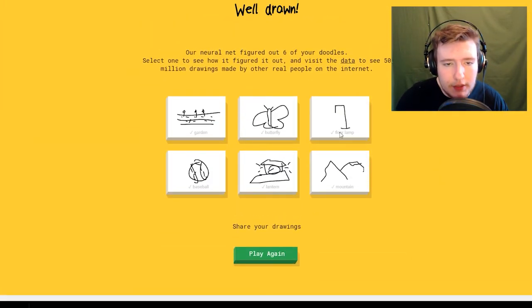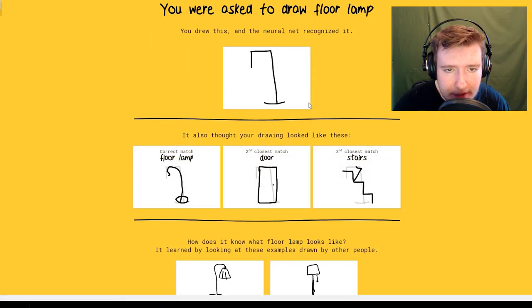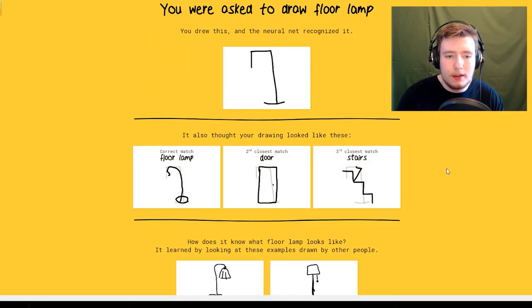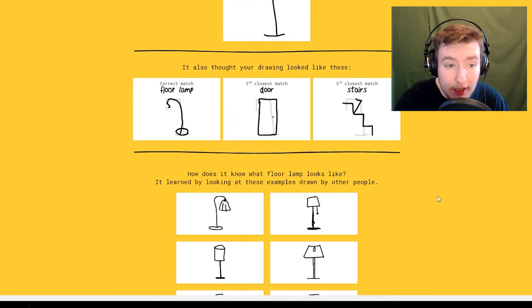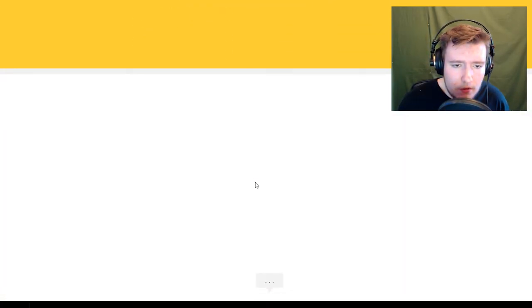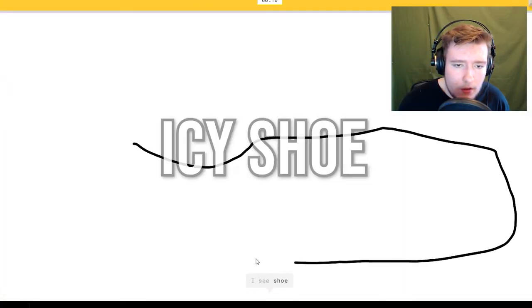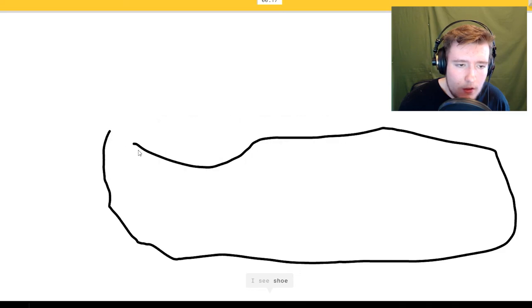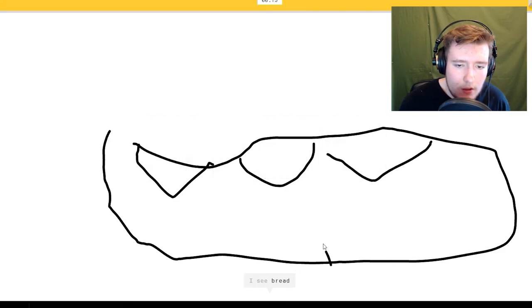Hexagon. Oh I know it's mountain. That's probably a floor lamp. Drum, mouth.